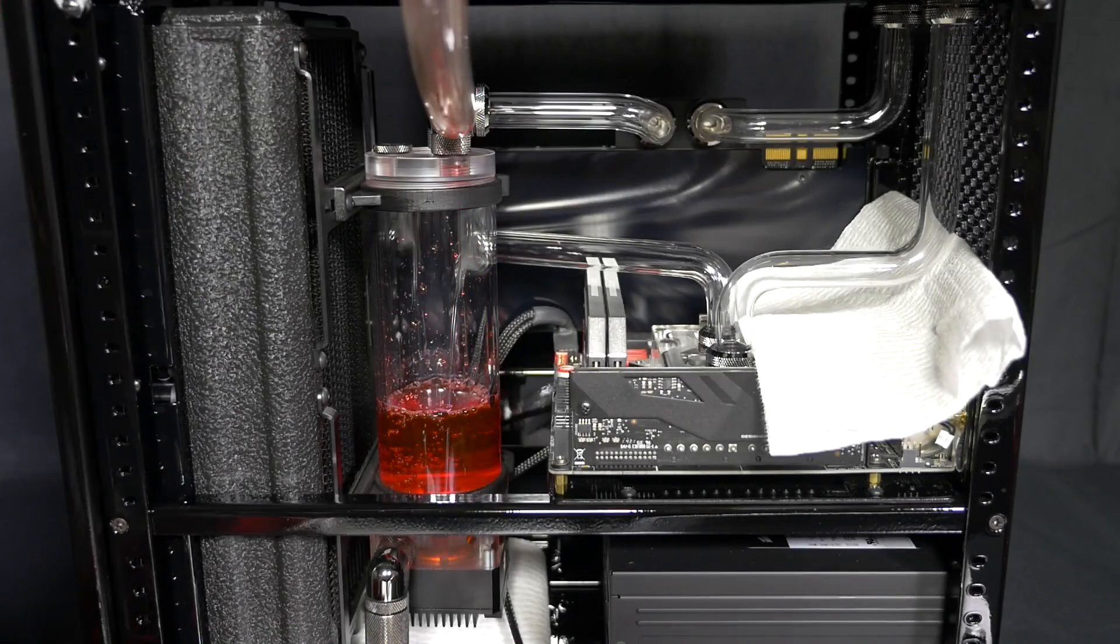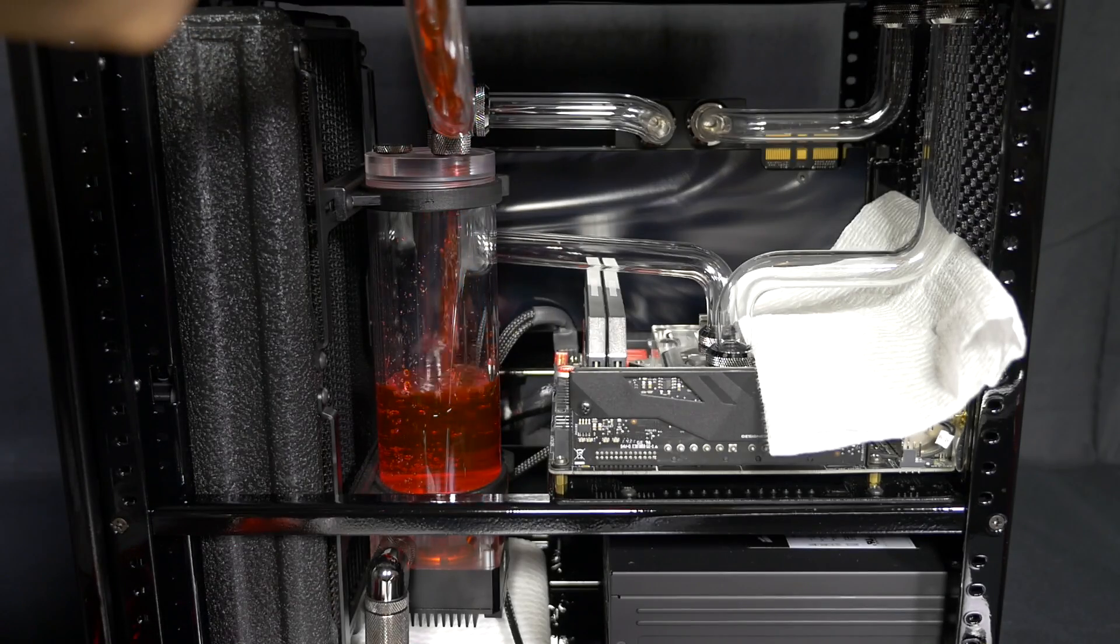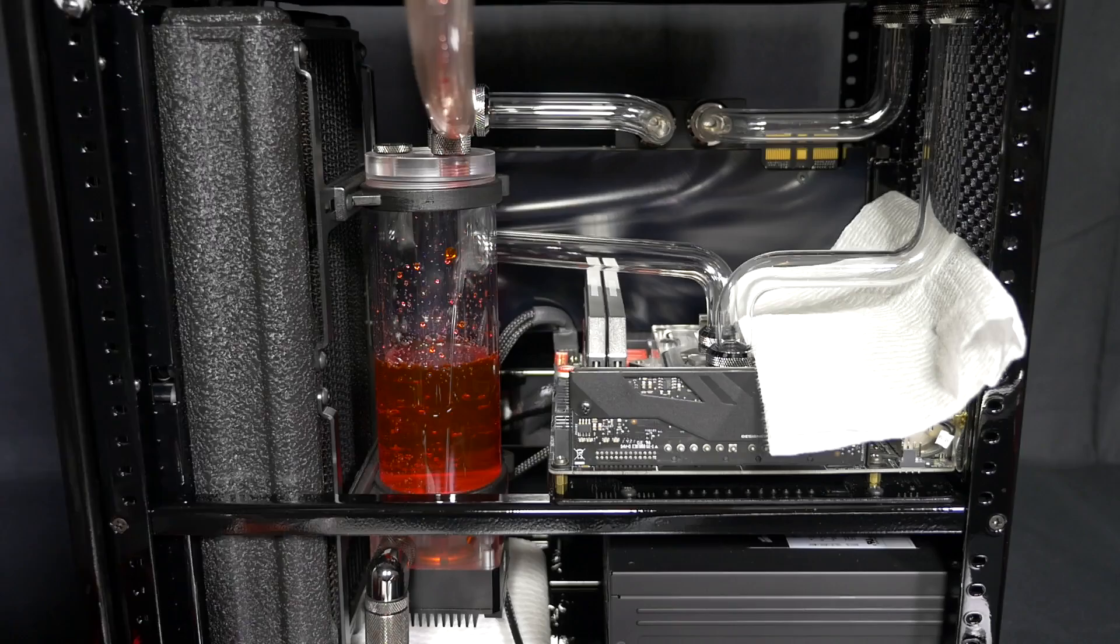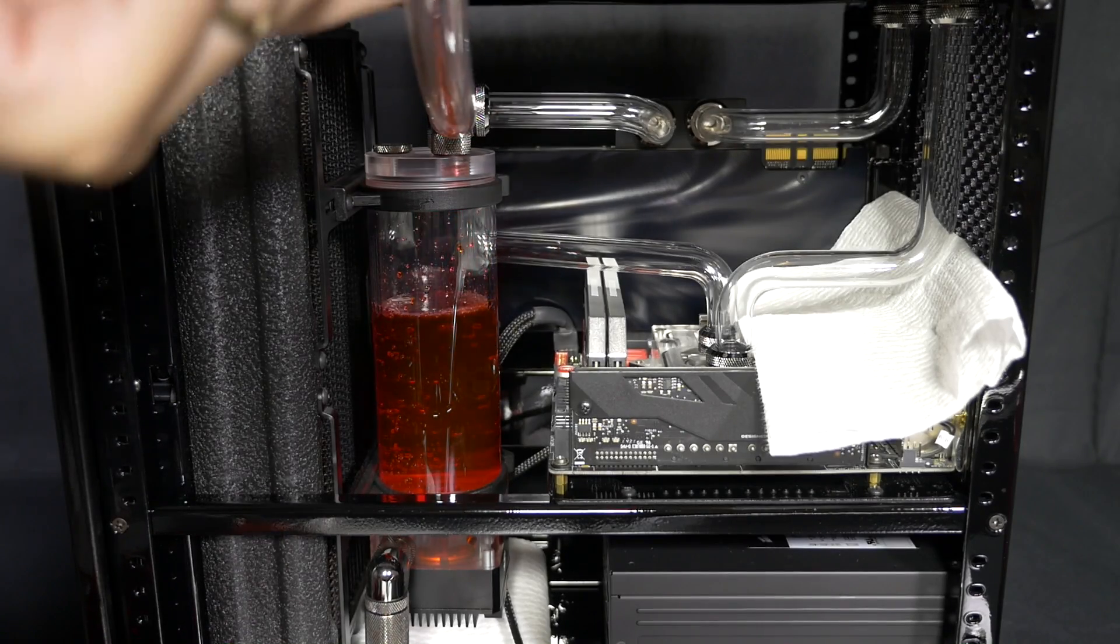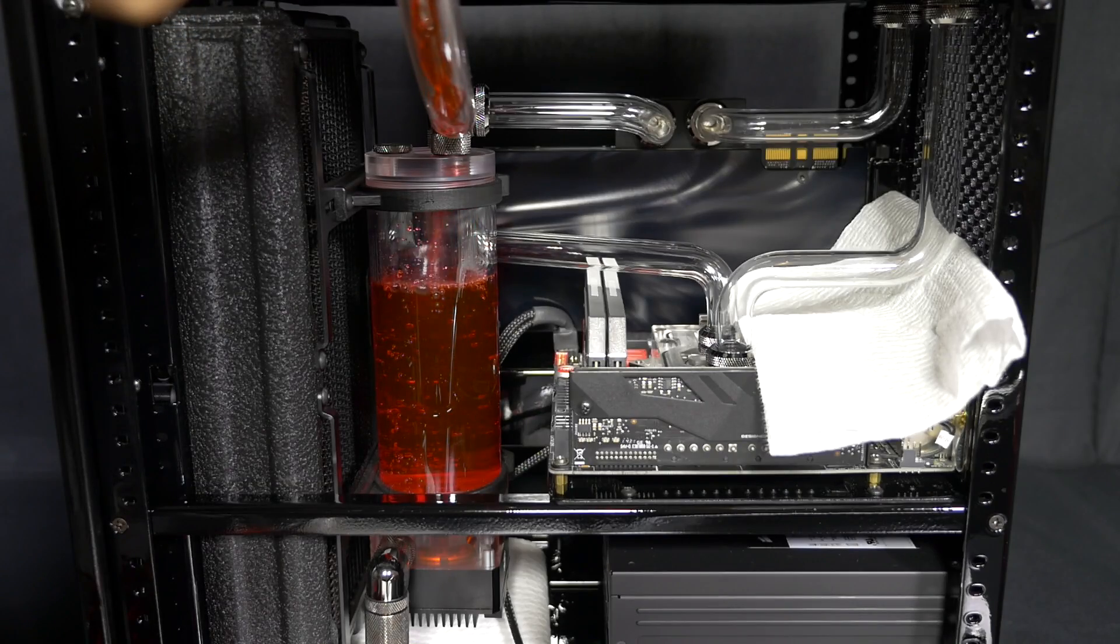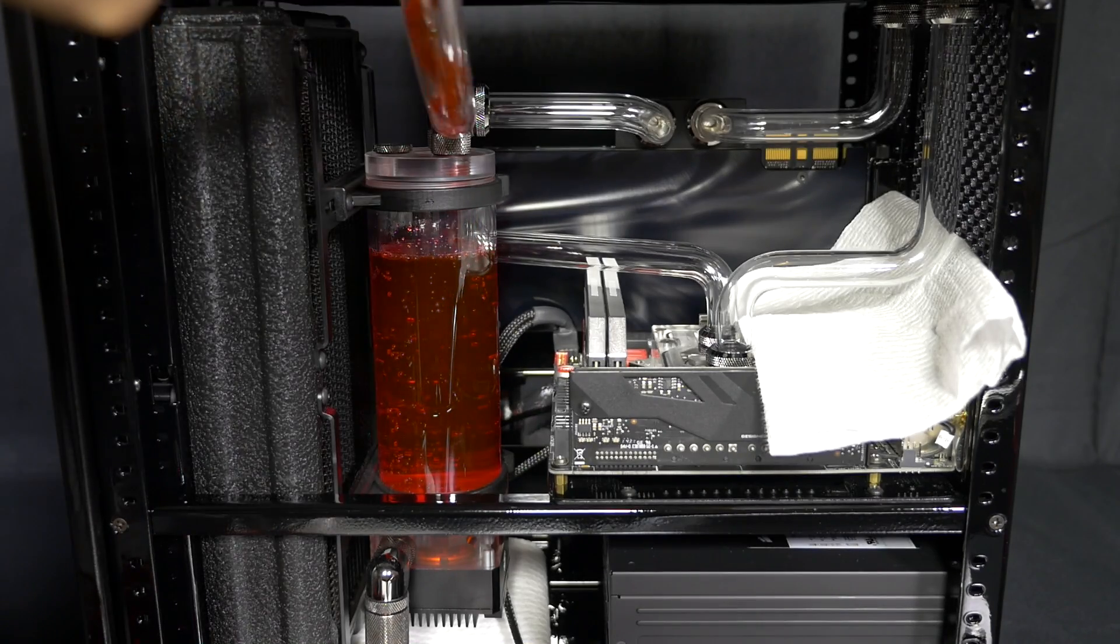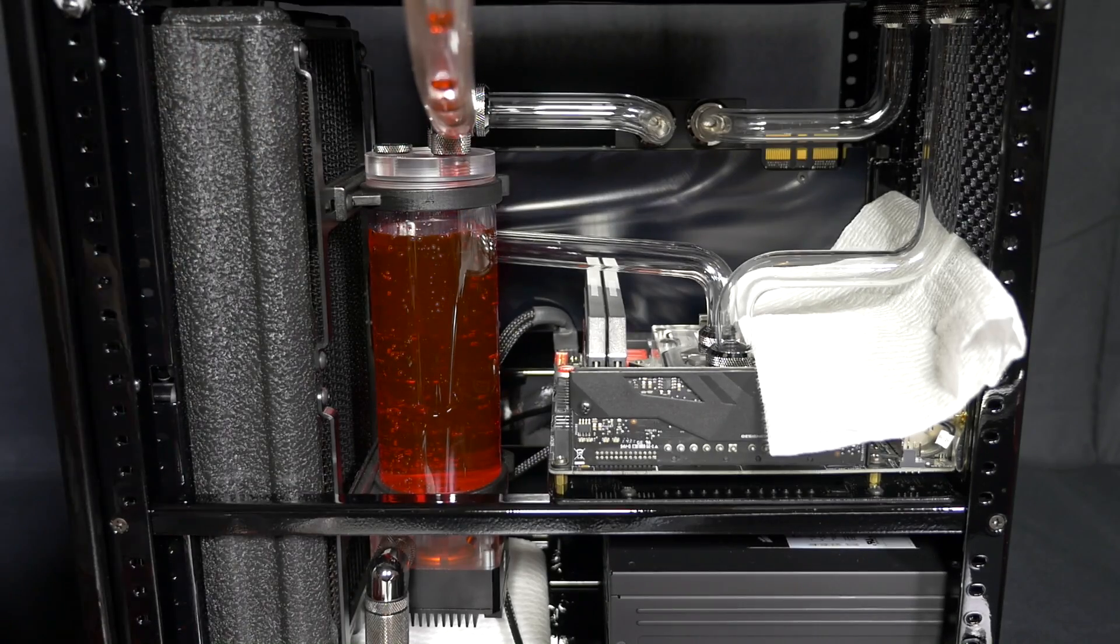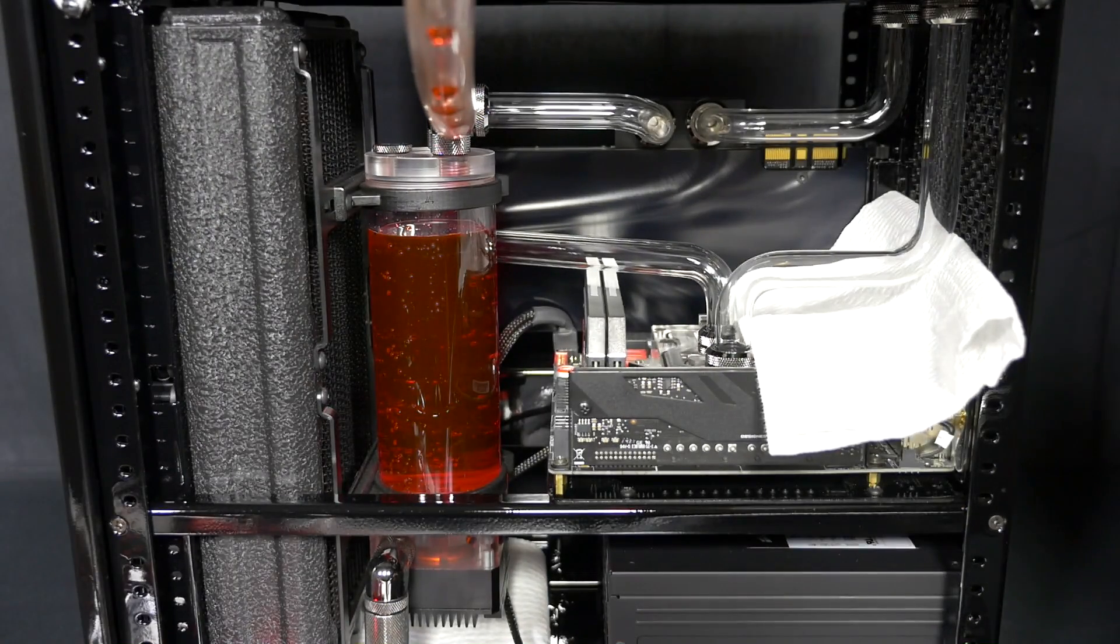And getting the angles absolutely perfect when you're bending your tube is just so important. You can see it from a mile away when those angles are incorrect. And things like the two lengths of tube at the bottom there where they're both the same height, getting those distances perfect, sometimes using a bit of extra tube is definitely worth it.